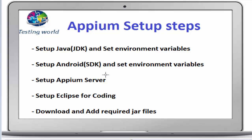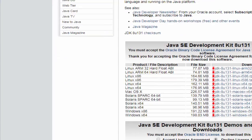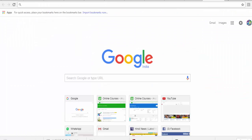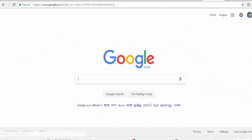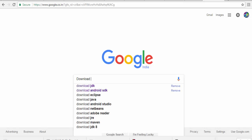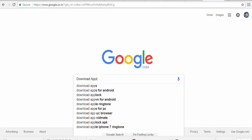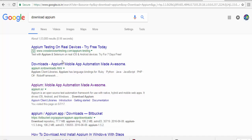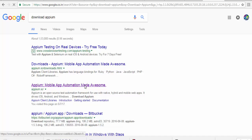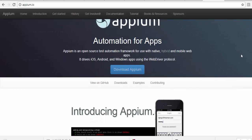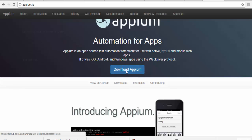For set up Appium server we need to download it, so I'm just moving to Google. Download Appium and here we are going to get Appium mobile app automation made awesome. Appium.io is the website and if you notice we are getting download Appium's option over here. Just click on this and it will take us to download location.